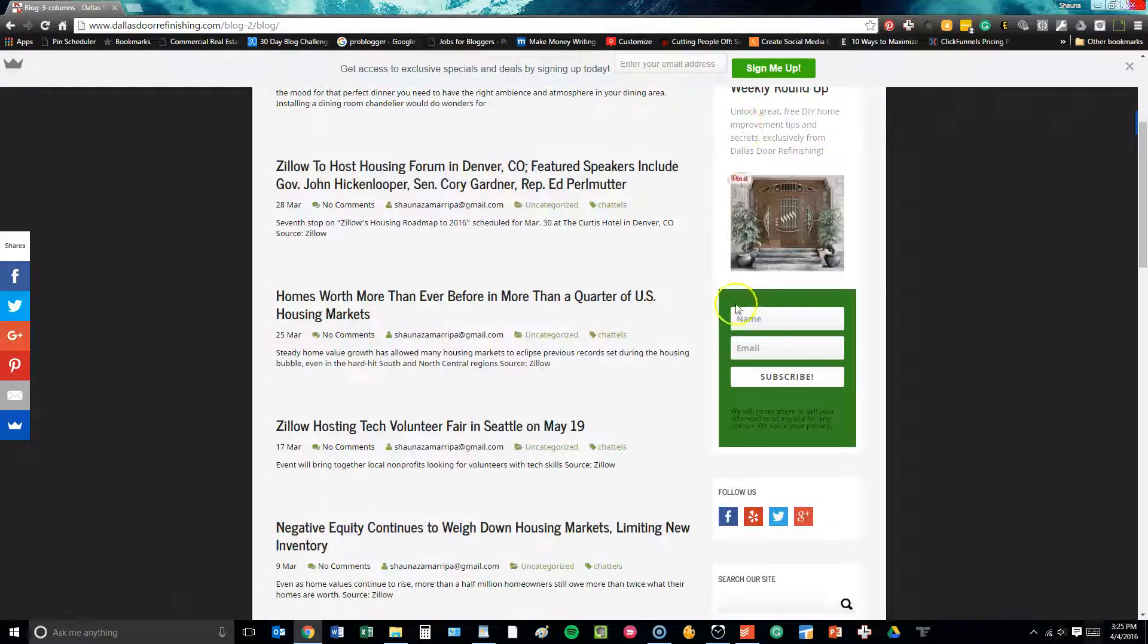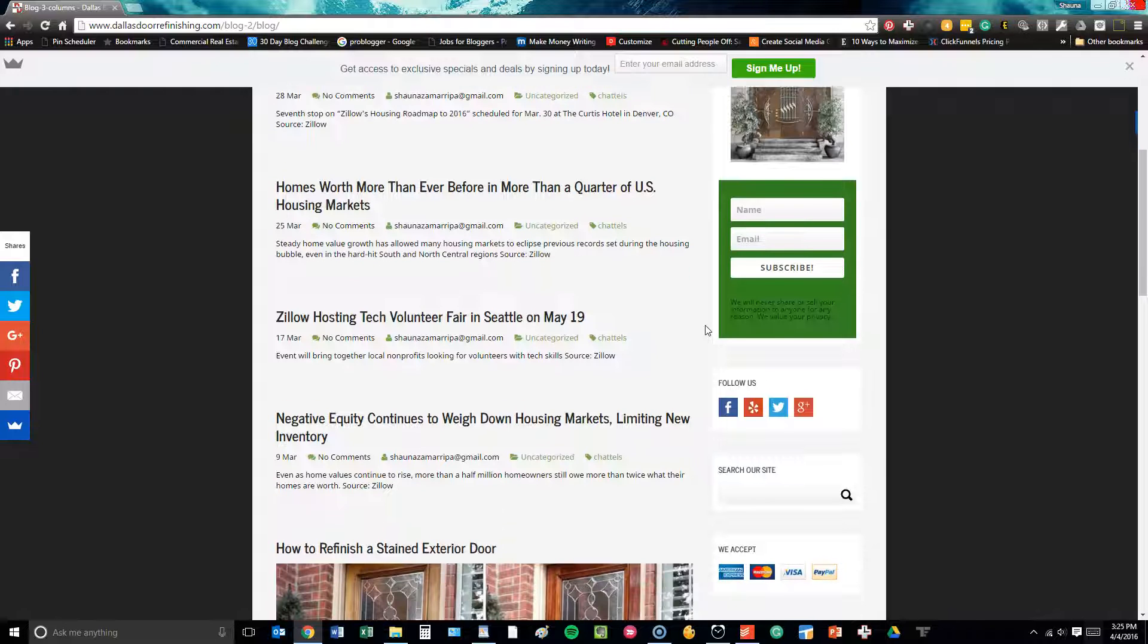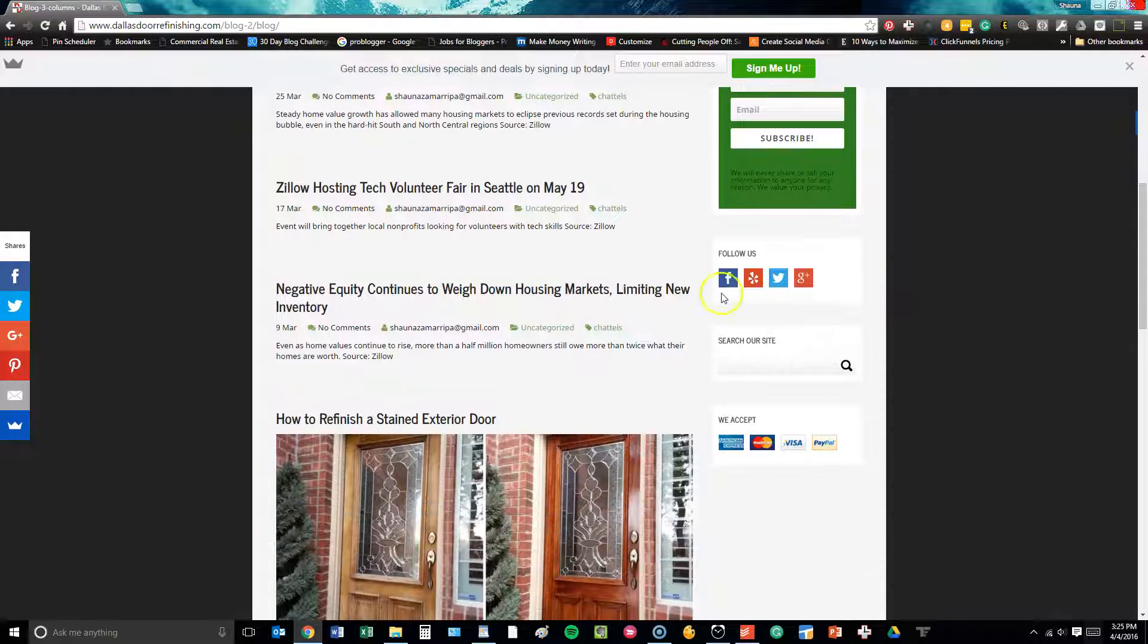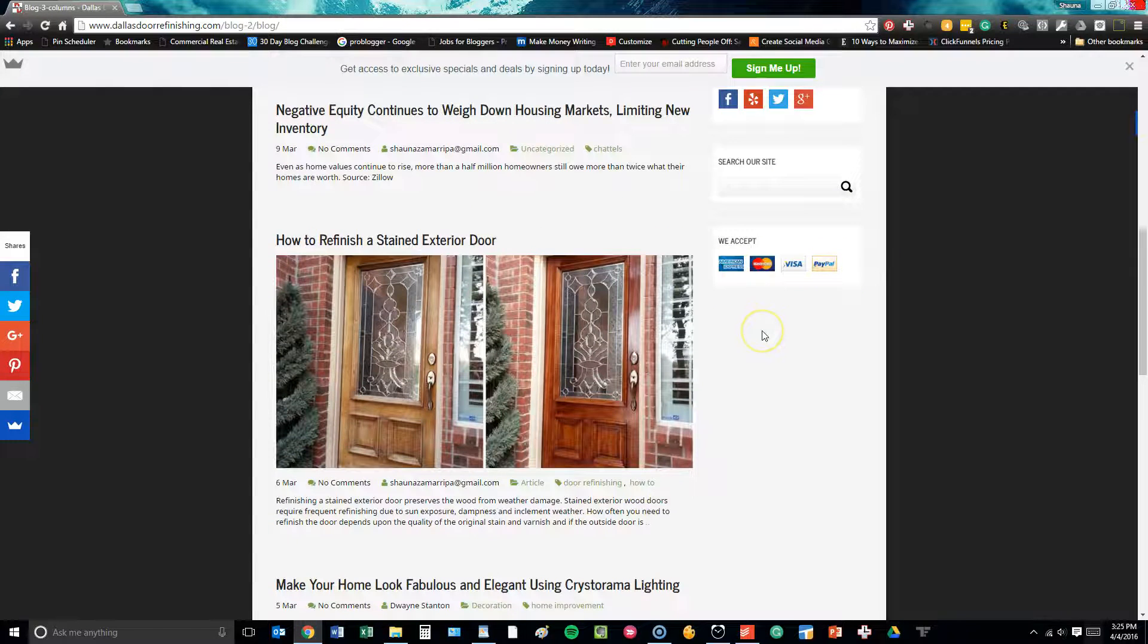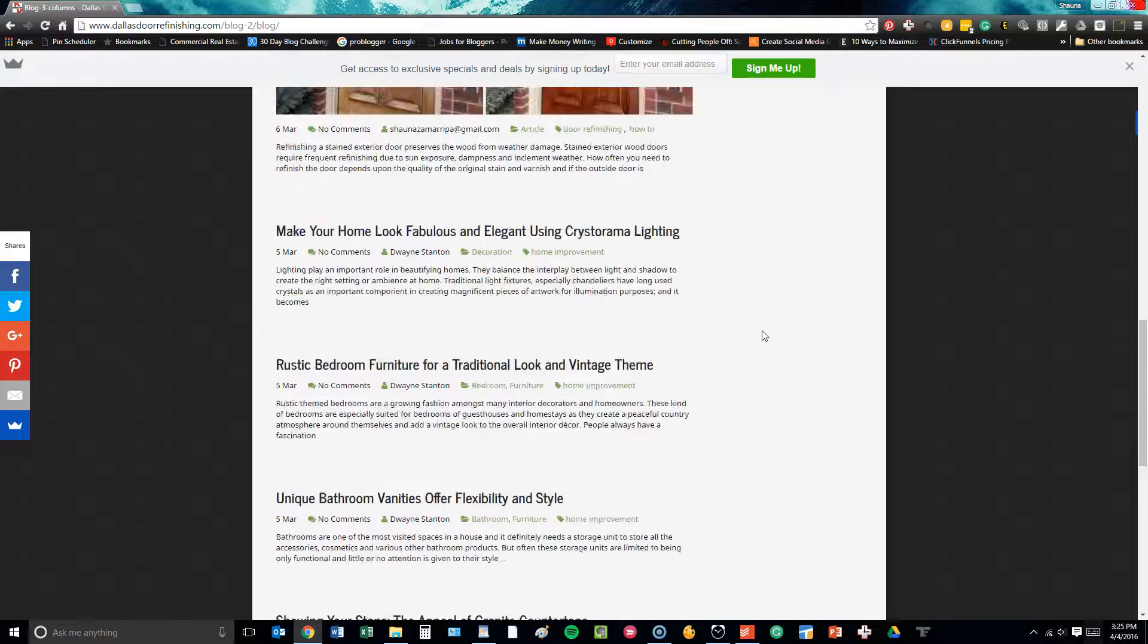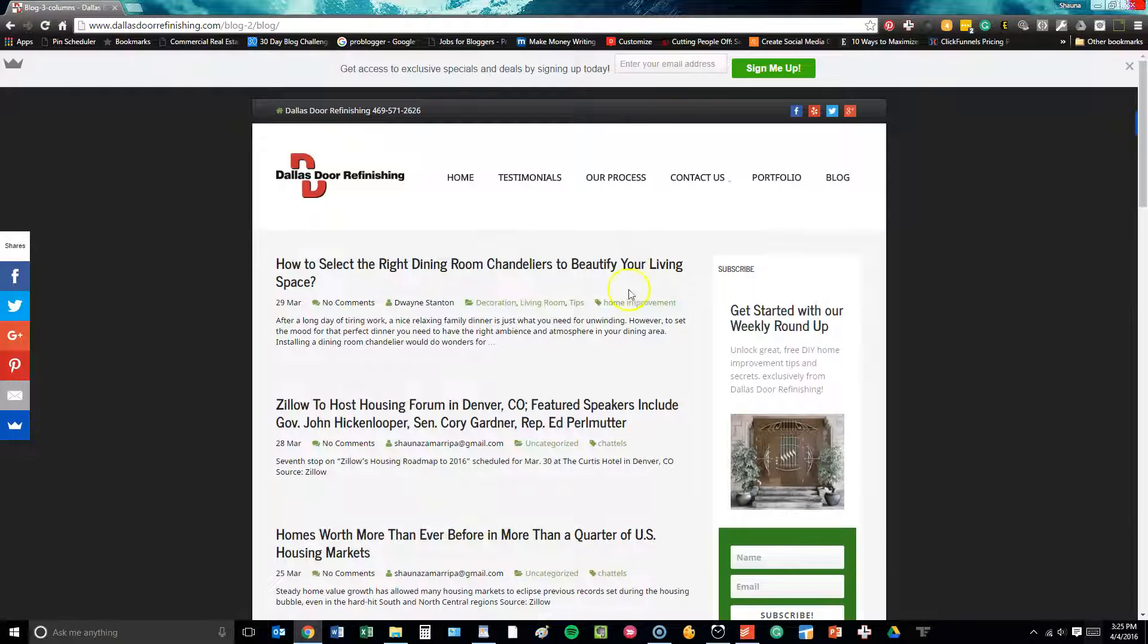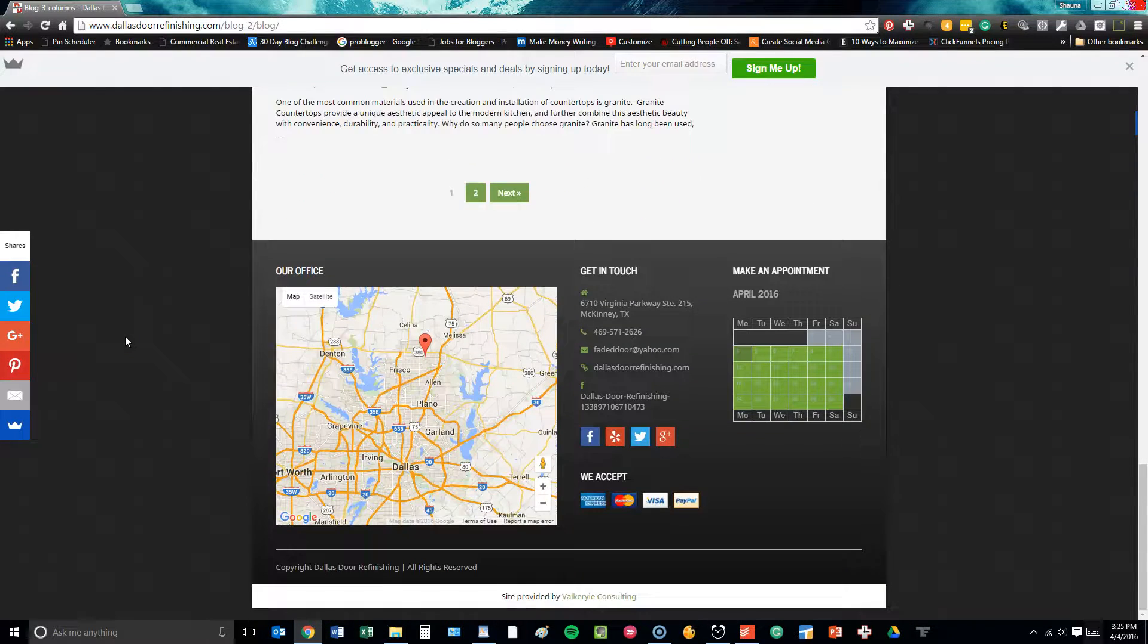We put a callout button in the sidebar, giving people an opportunity to subscribe to the page. This is also going to come in handy for monetization later. There are social media callout buttons, a search bar, and then once again, what they accept as far as payments are concerned. So you have lots of different things on here that people can utilize and there's a ton of functionality on this particular site.